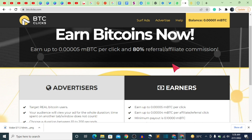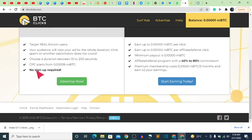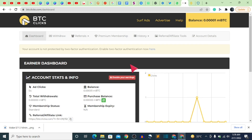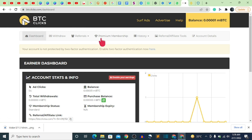Click on 'Start Earning Today.' This is the dashboard where we are going to be earning from. If you haven't made a withdrawal yet, I don't advise you to go for the premium membership until you've successfully withdrawn and confirmed the website pays out into your wallet.